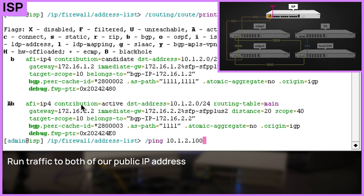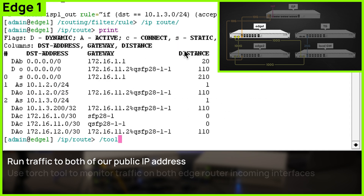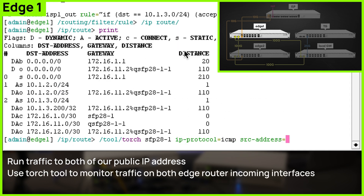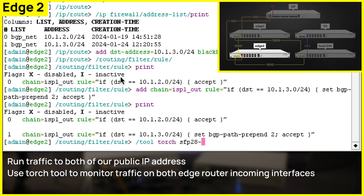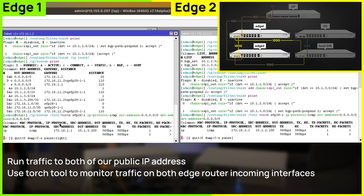Now run pings to our servers and check what is going on on our edge routers. If we look at the torch, you can see that traffic from the ISP is balanced. Traffic from our side is also balanced by the ISP, but it is also possible that it will flow over one link.